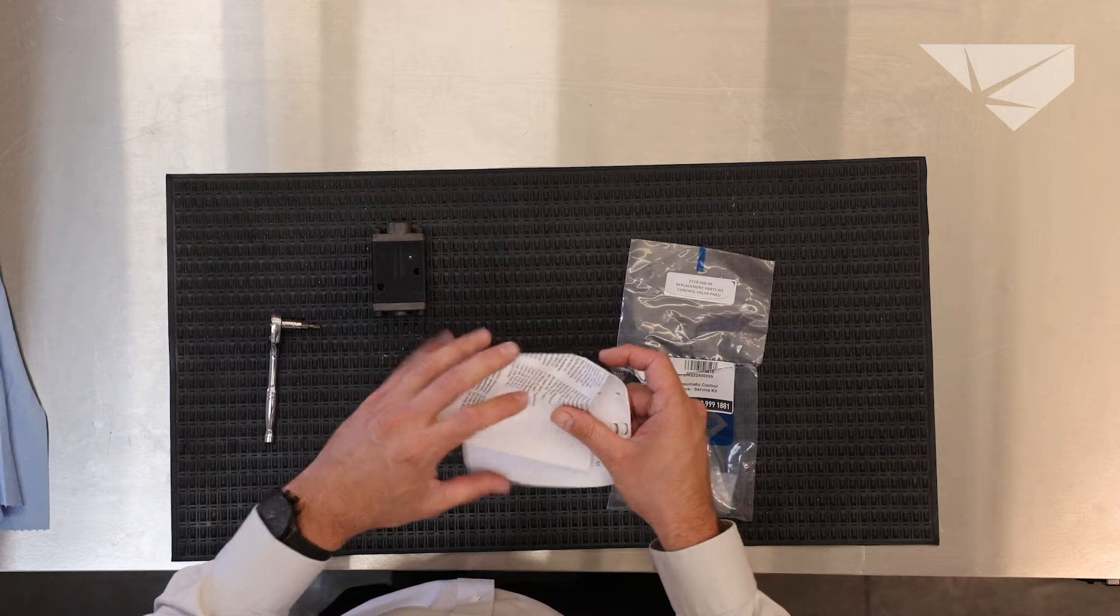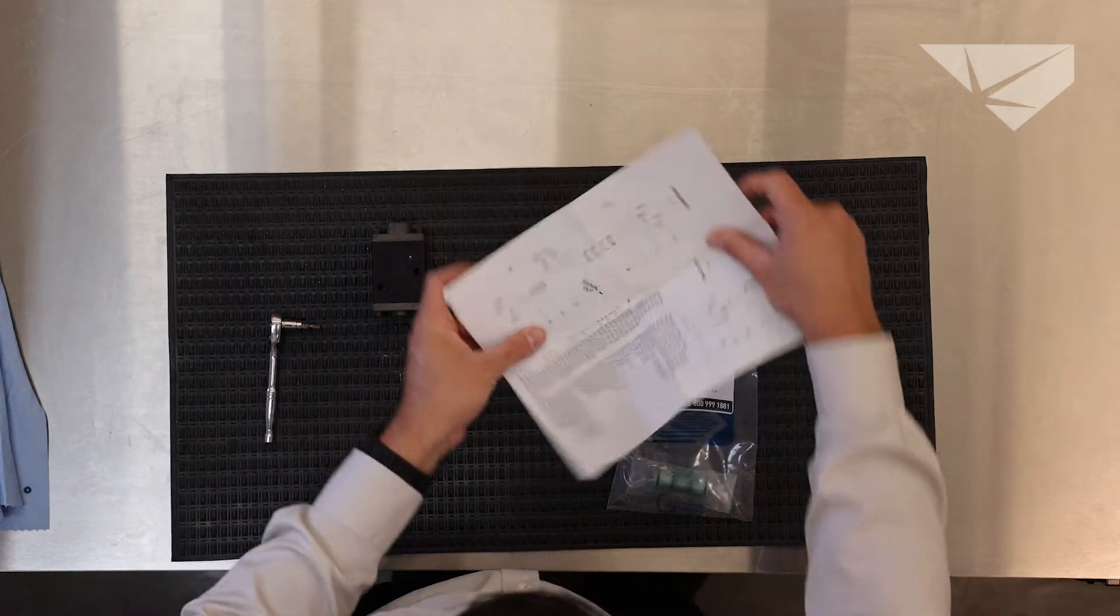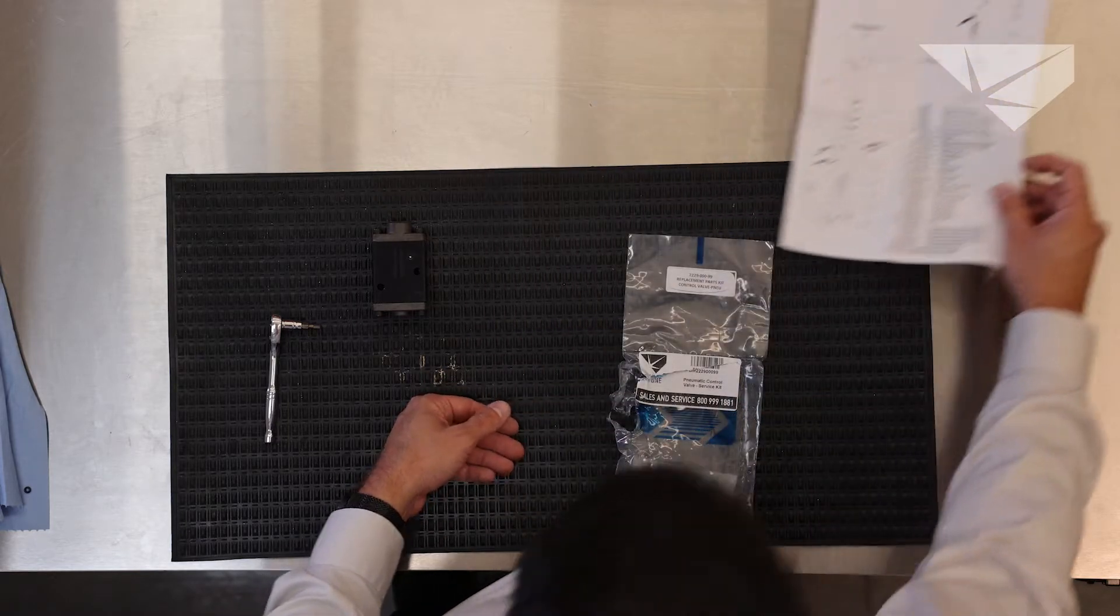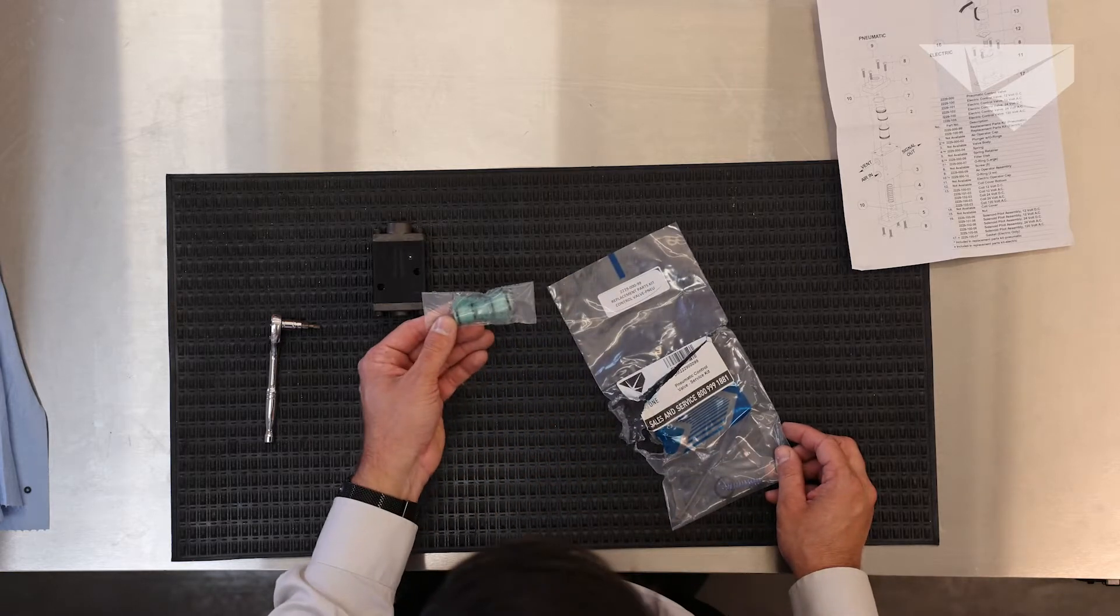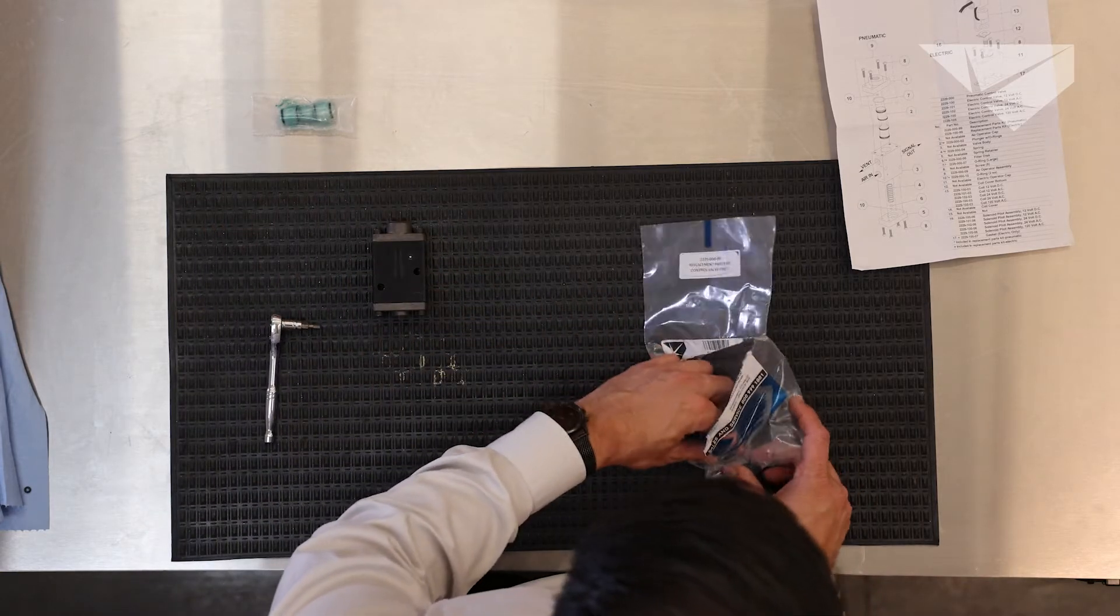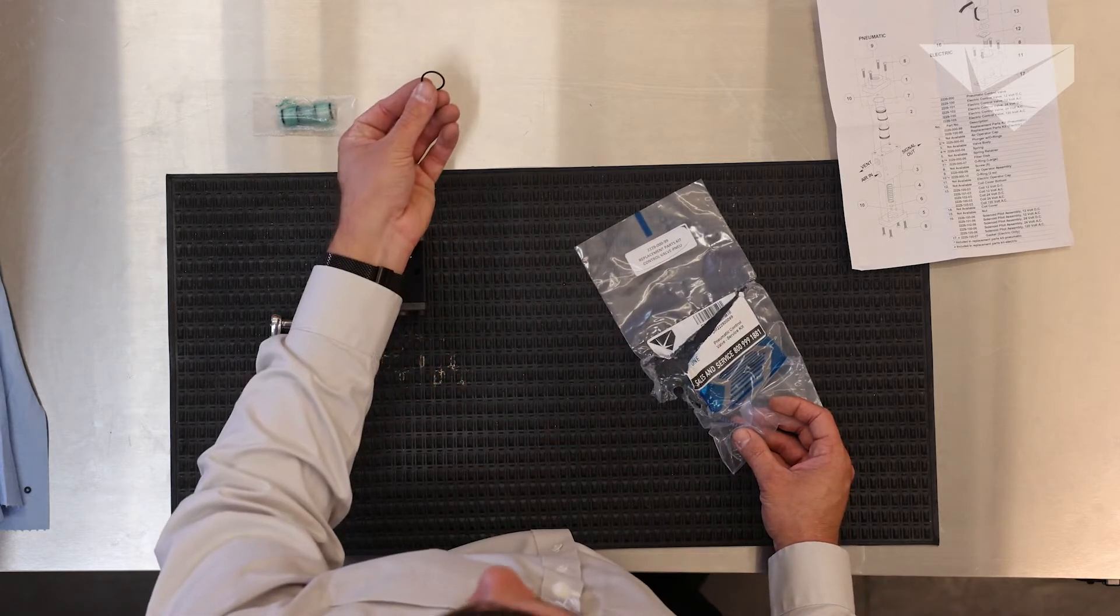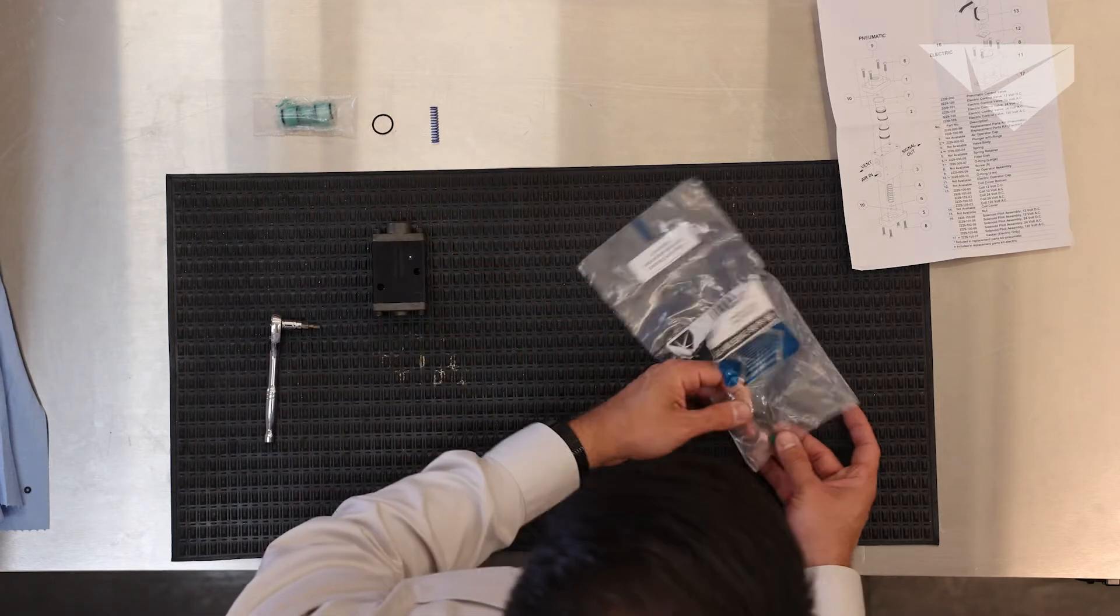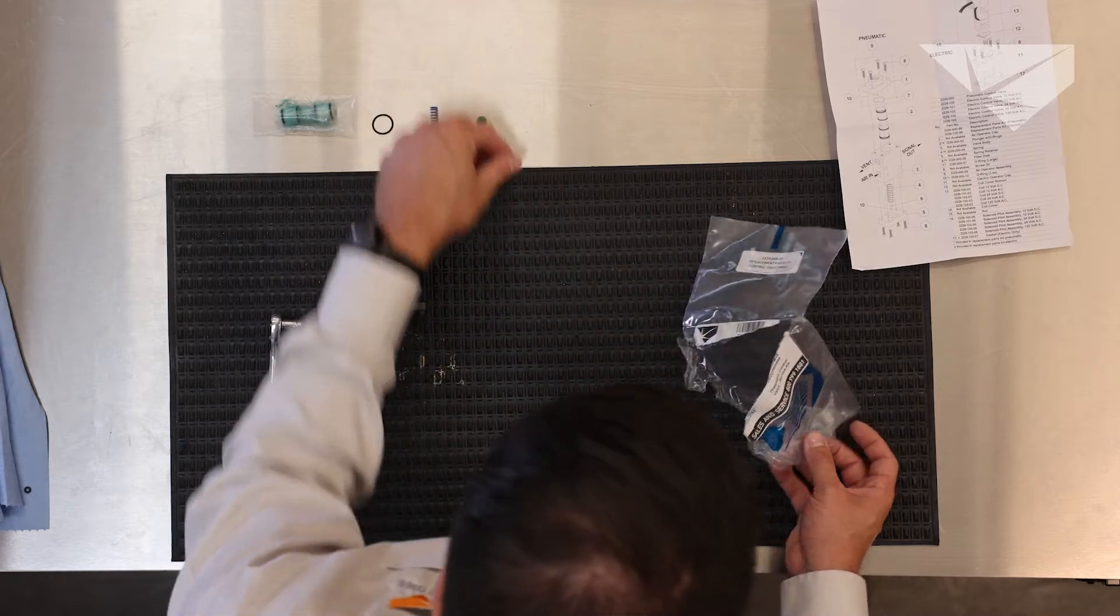Inside the kit comes with a schematic breakdown of how everything works. A new piston, assembly O-rings, spring, and a piece of felt.